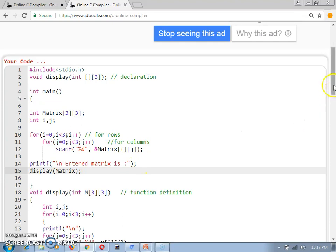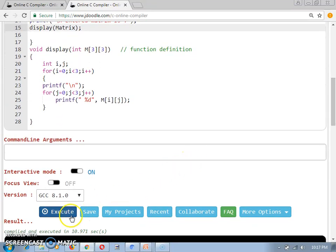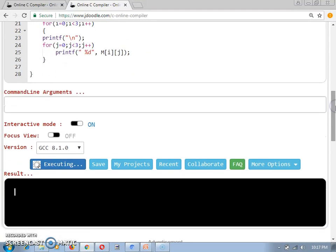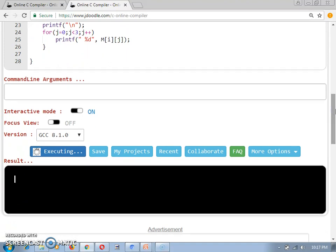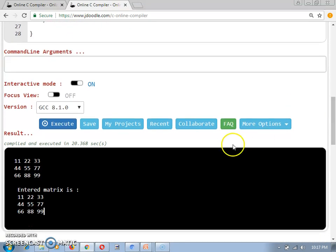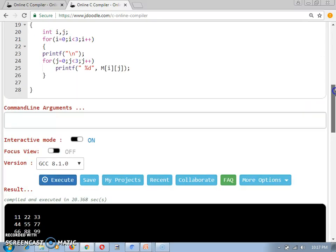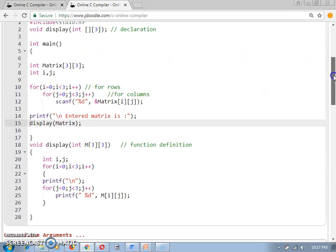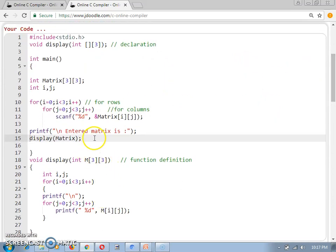Now let's execute the program again and check the output. The program is waiting for input. I provide 9 values and check the output — yes, I am getting the correct output. So we declared the function, wrote the function definition, and made the function call. My next task is to also accept the matrix values via a function.